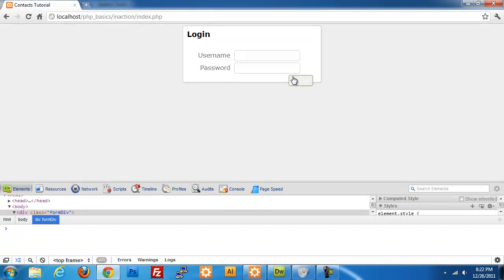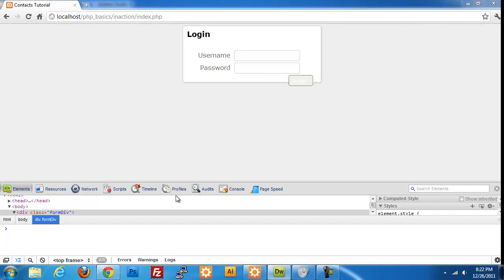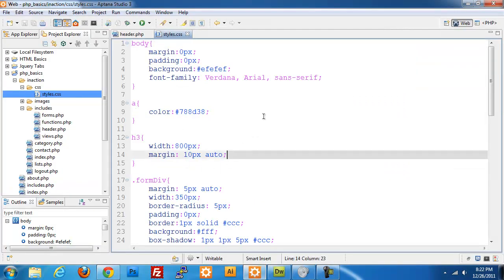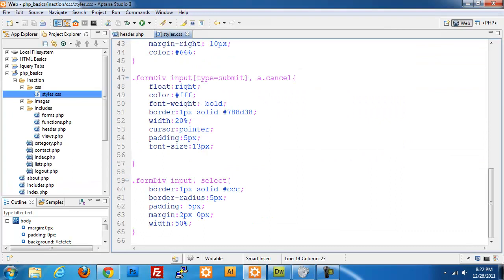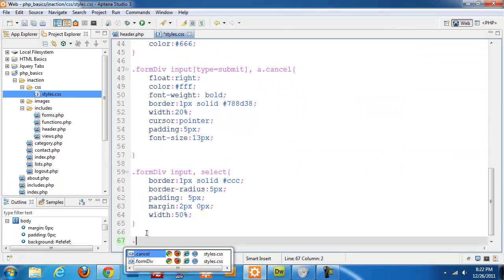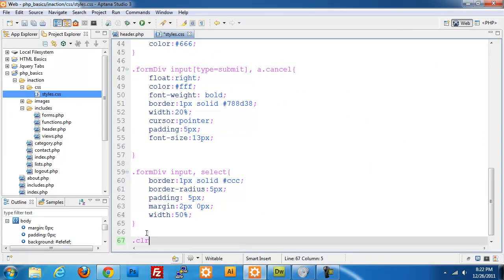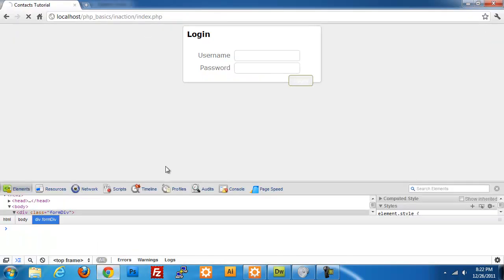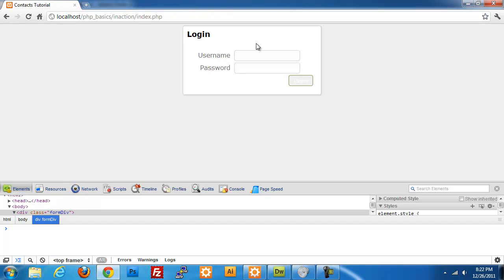You will notice that the login button here is outside of our div. What we need to do is add our clear class. I give it a CLR and clear both. That should take care of that. Now I'll refresh this page, and now our login button is within our div. You will notice that our colors are not showing up correctly, and I will get into that now.